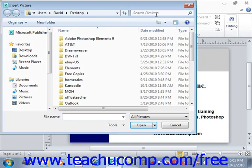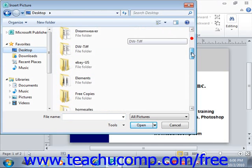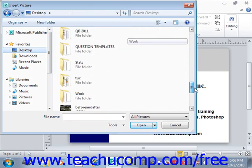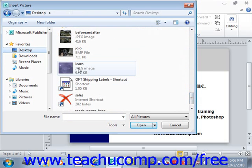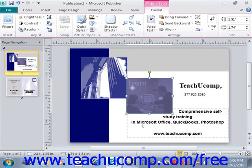When you do this, it will open the insert picture dialog box, and from here you navigate to the folder that contains the picture that you want to insert. We'll go ahead and click on desktop and locate the sample picture that we want to insert, give it a click, and then click the insert button in the lower right hand corner to insert that picture.